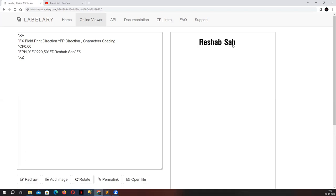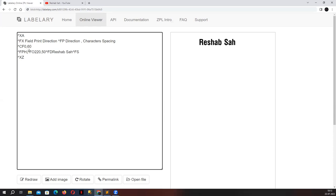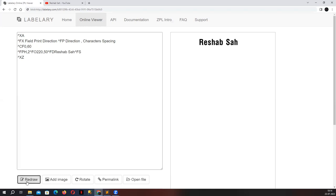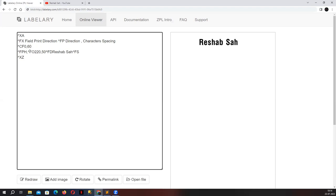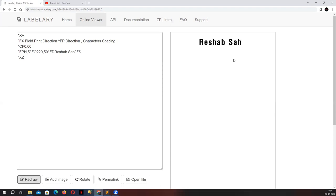Now let's increase the spacing value. Keep an eye on this letter and see whether the spacing increases or not. I'm going to set the value to two and hit redraw — did you see that? Let me go once again, this time increasing the number from two to five. Focus on the label — three, two, one — hit redraw.